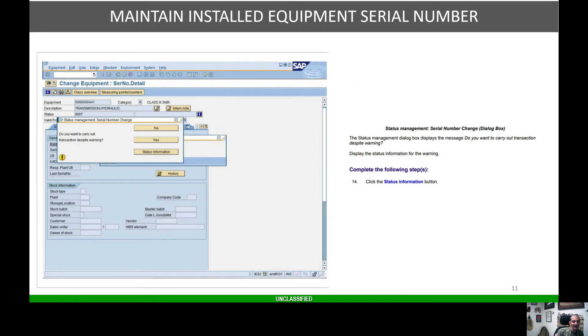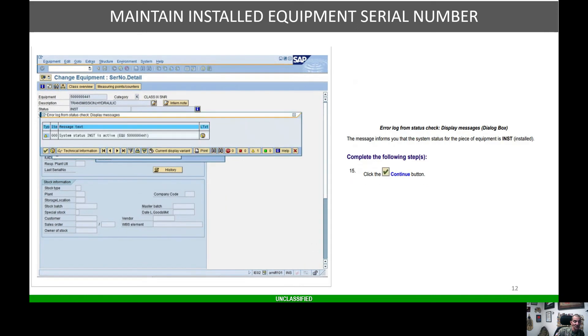You're going to get this warning: do you want to carry out this transaction despite the warning? Hit yes. Once you hit yes, you'll have this error screen pop up saying system status is active.